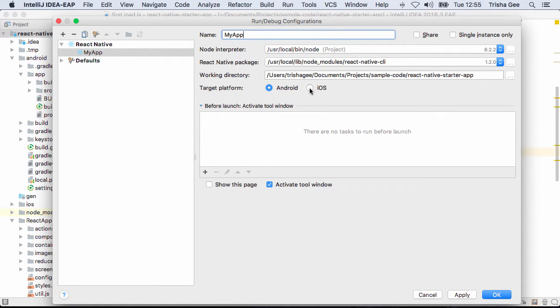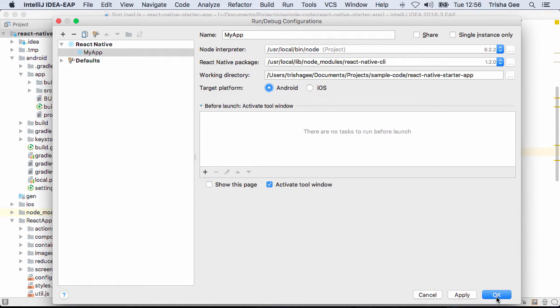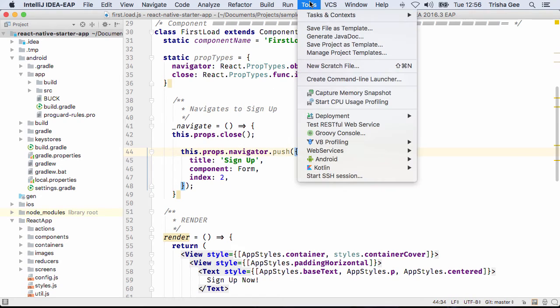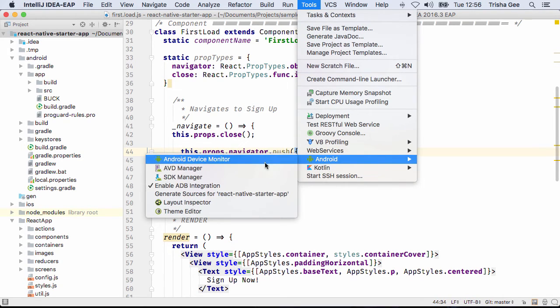You can run the app either as Android or iOS, and we're going to select Android here. You'll need a running Android emulator, so we'll start one from our AVD manager.